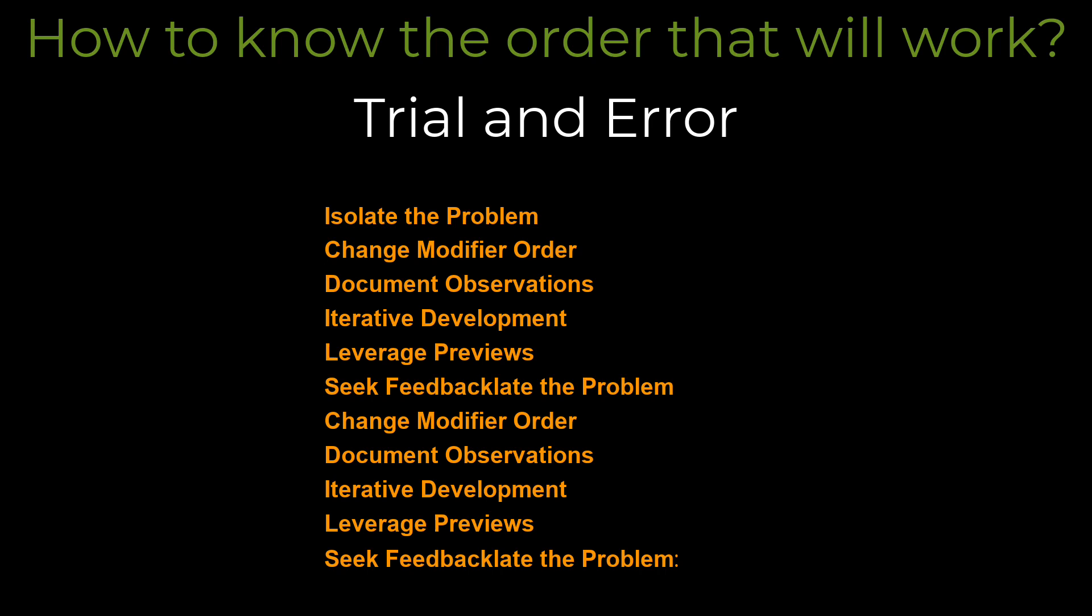Sometimes the best way to understand how something works is to experiment with it. The immediate feedback loop that Jetpack Compose provides, especially with the new interactive previews in Android Studio, makes this process much easier. Let's see the steps for effective trial and error.